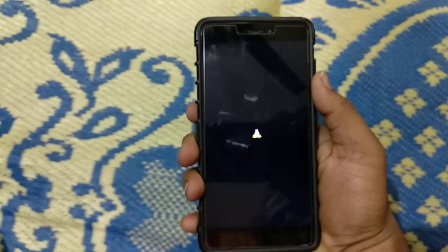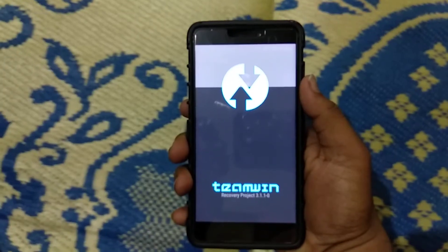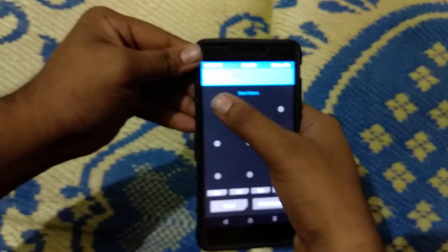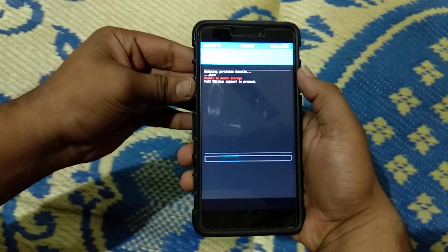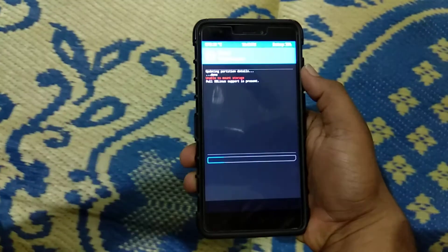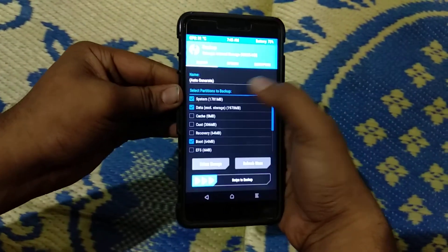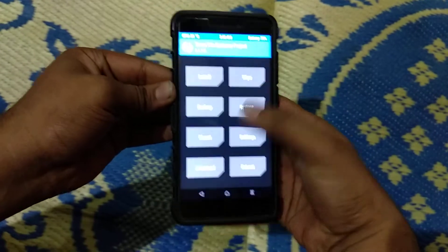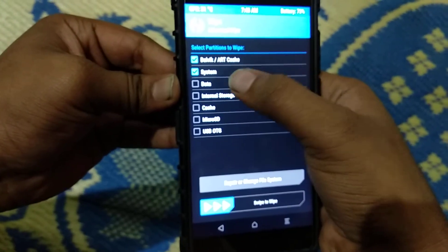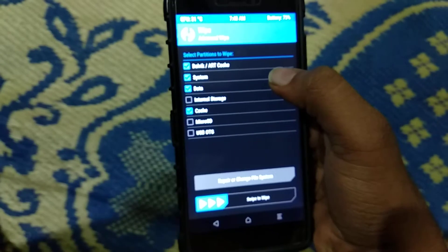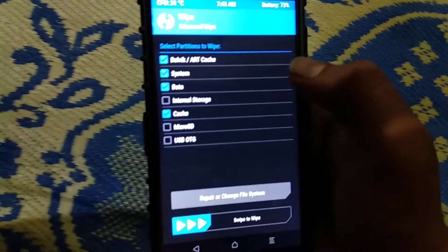It's a very simple process, no need to worry at all. Just backup all your data. If you want to wipe the internal storage, select internal storage also, and click on wipe.